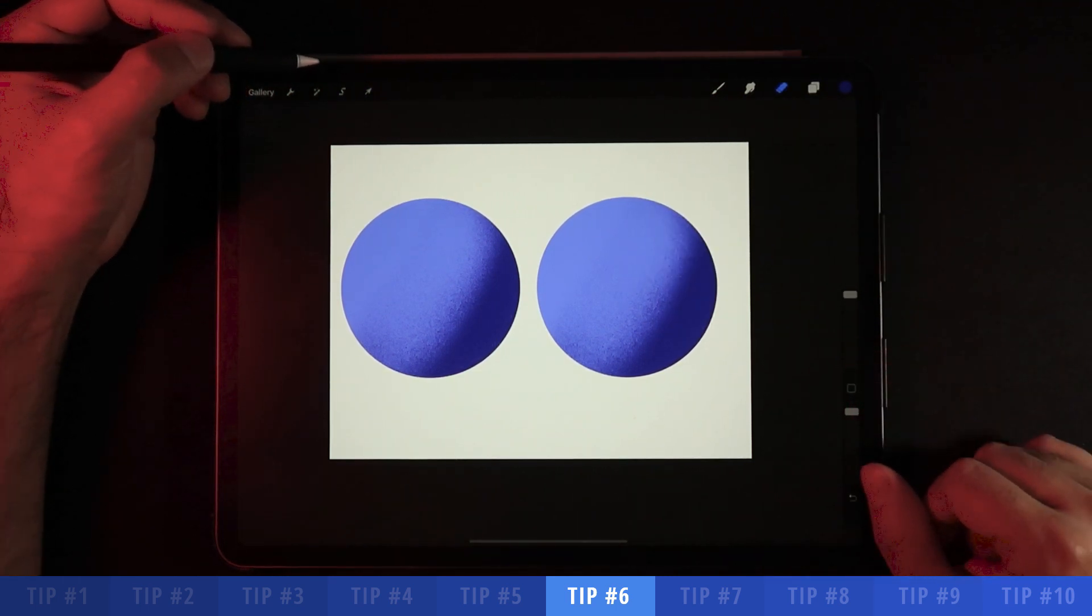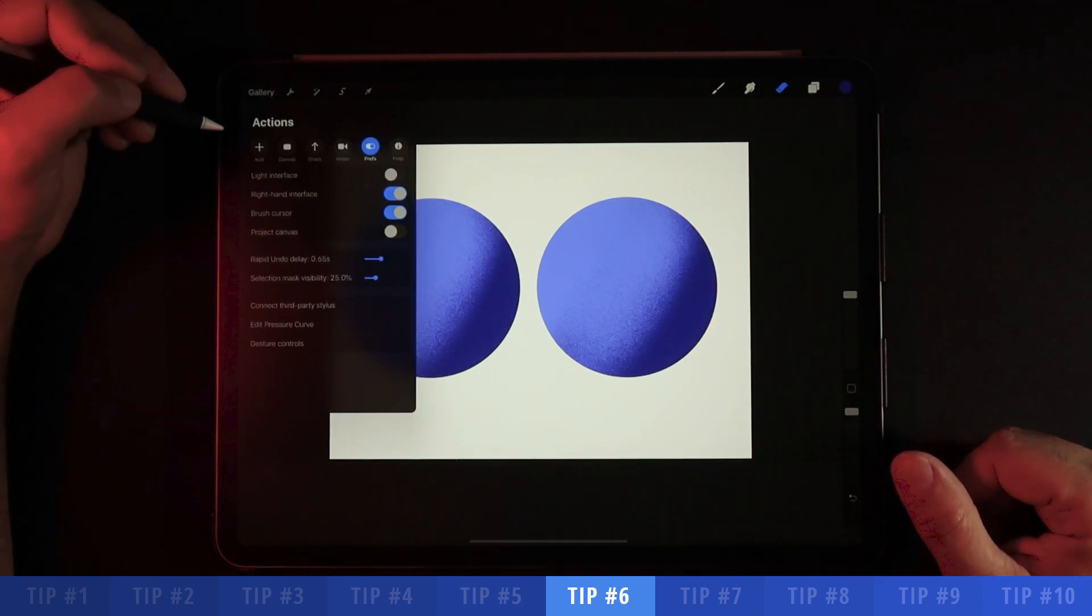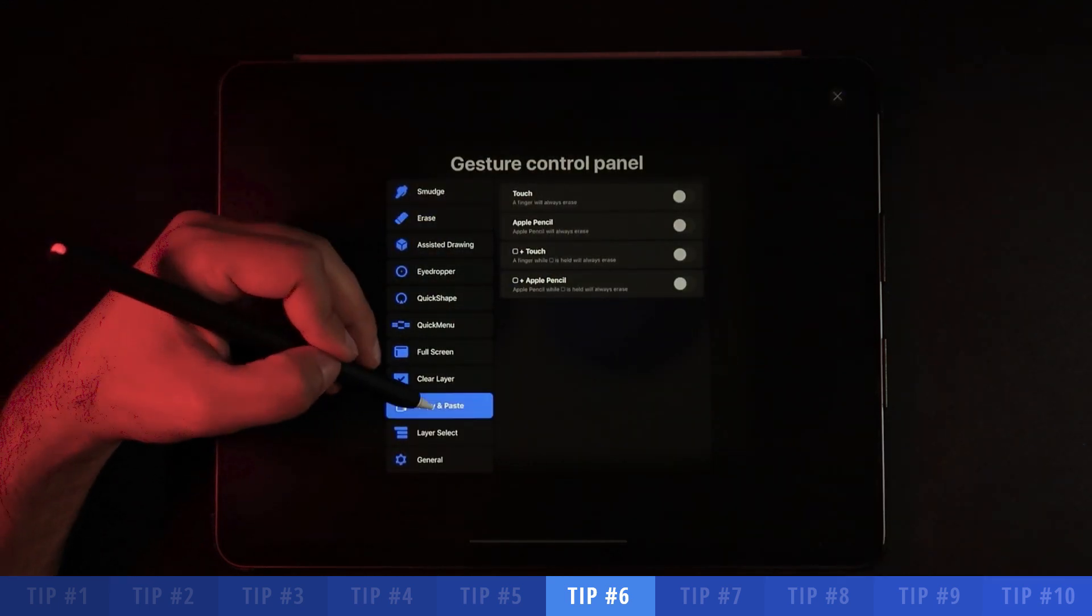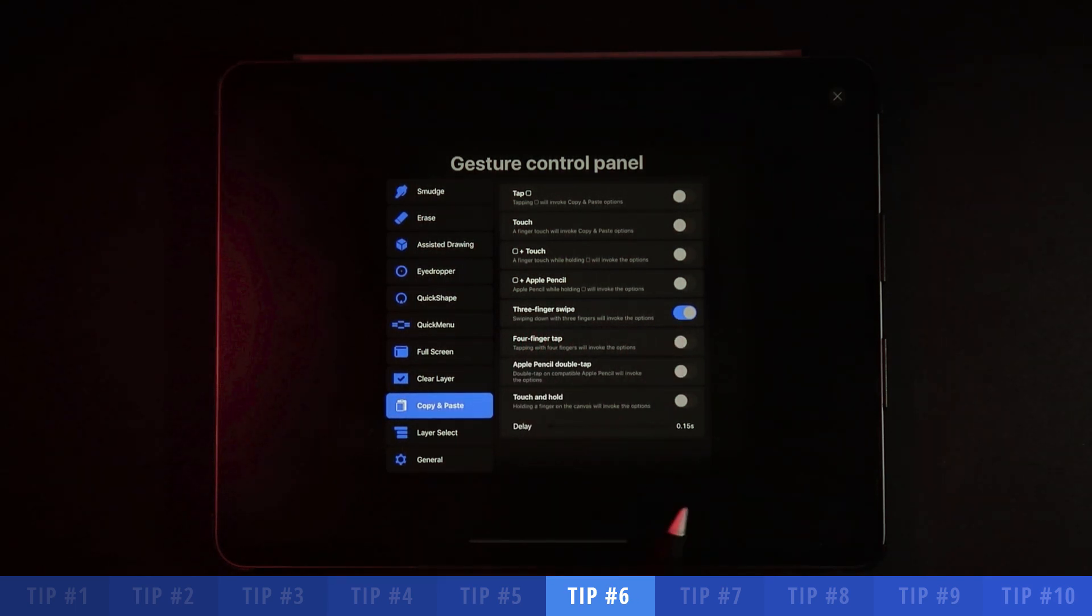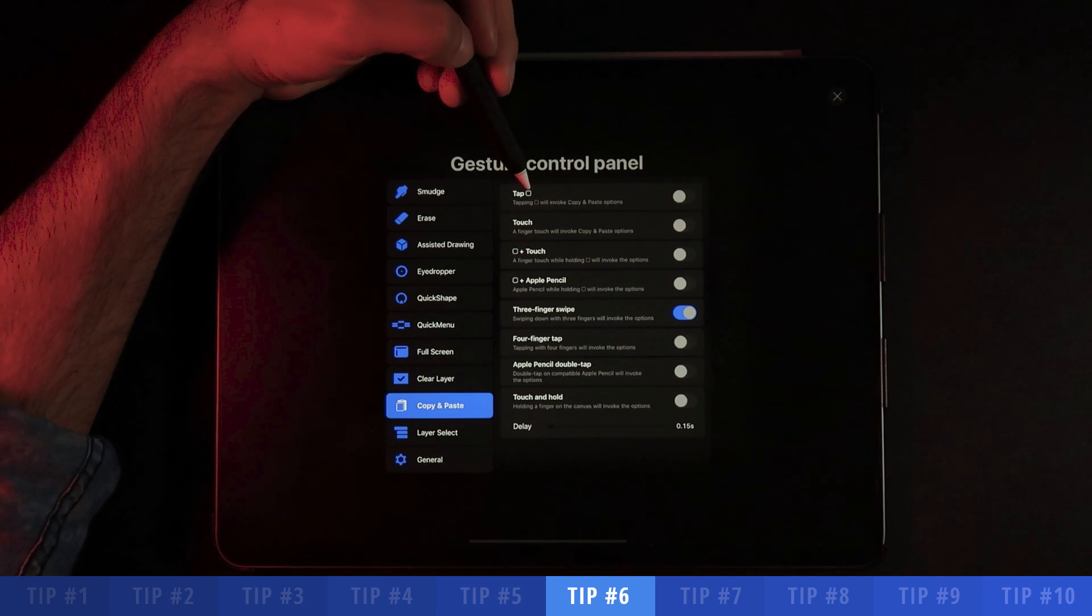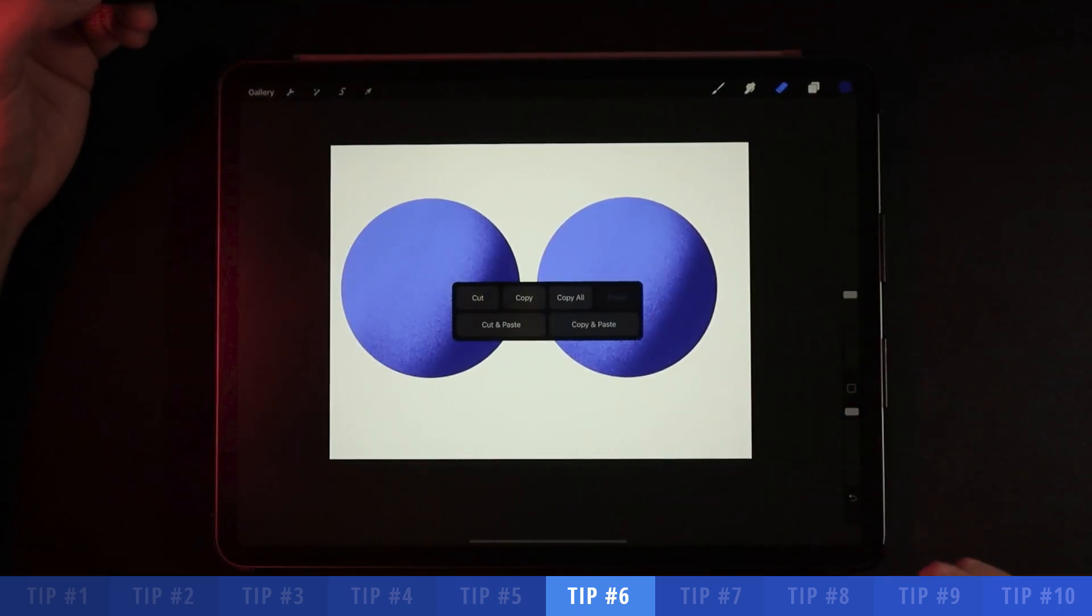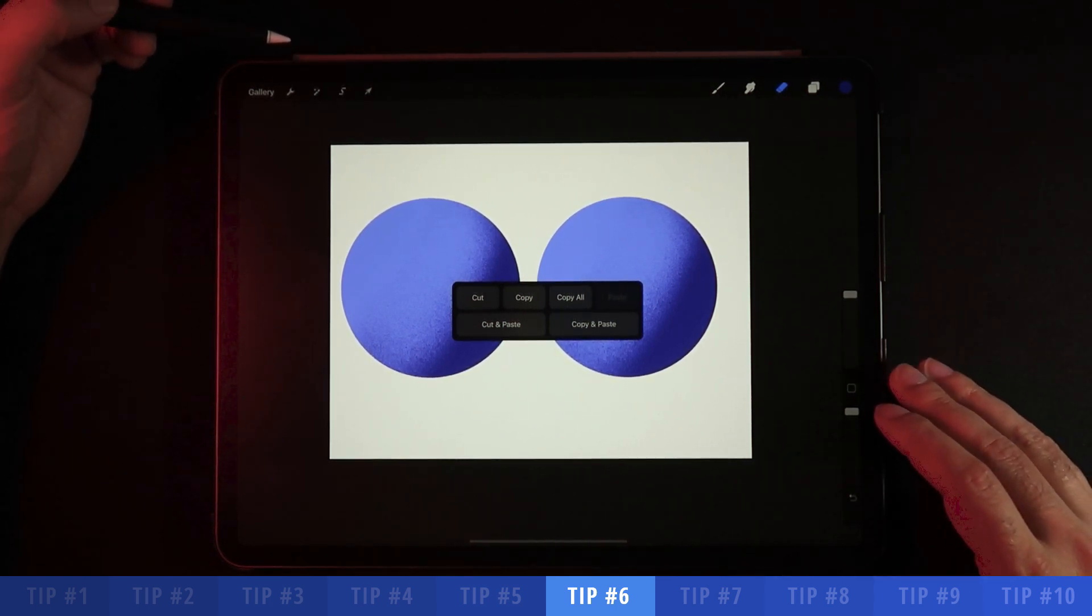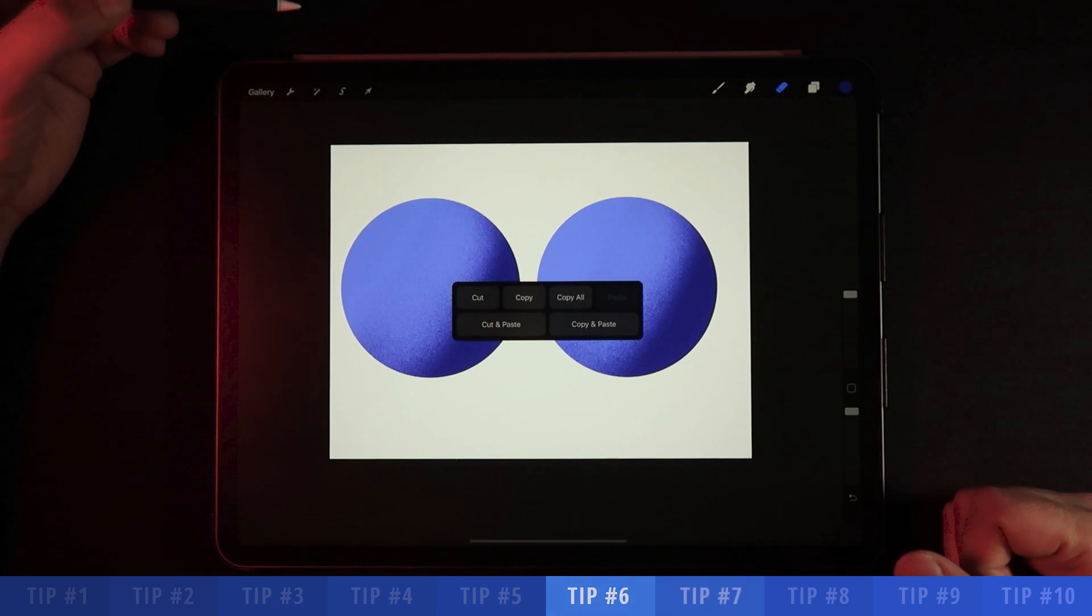Just remember, in order to have that option of the three-finger swipe, you have to go here onto the tools, go into preferences and click on gesture controls. Once you're here, make sure to go into copy and paste and make sure that this option three-finger swipe is selected. You can also choose to tap this little corner icon that we have right here, which is going to allow you to achieve the same thing. I've made a decision to not have this option selected because I want to use this icon to bring up my color wheel.